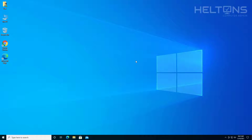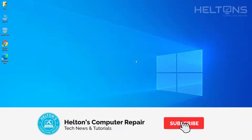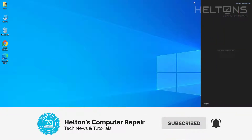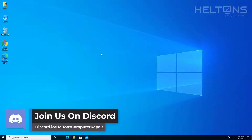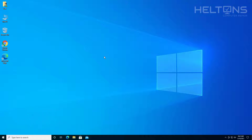Hello everyone, how are you doing? This is Howton's Computer Repair here with a video for you. On this video, we're going to be showing you three ways to remove or disable the Action Center in Windows 10. The first one is simple — we'll go to Settings and uncheck it. Another option uses the Registry Editor, which works on all versions of Windows 10. The third uses Group Policy Editor, which is only available for Windows 10 Pro or Enterprise.